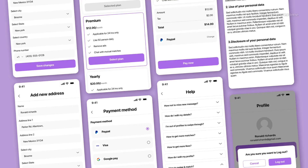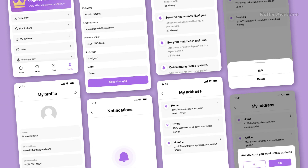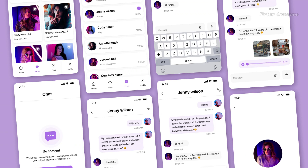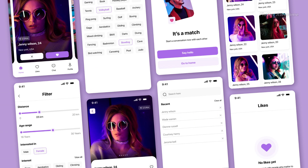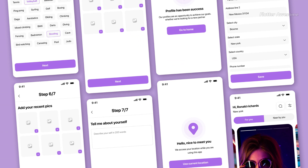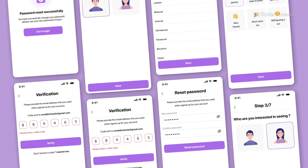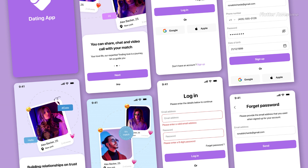The TenderTalks UI template is a sleek and contemporary app template tailored for dating applications. Constructed using the Flutter 3.x framework, this template offers full customization capabilities, allowing developers to craft stunning and user-friendly apps for both Android and iOS platforms. With its modern design elements and intuitive interface, TenderTalks empowers developers to create engaging and visually appealing dating apps that captivate users' attention and provide a seamless experience.